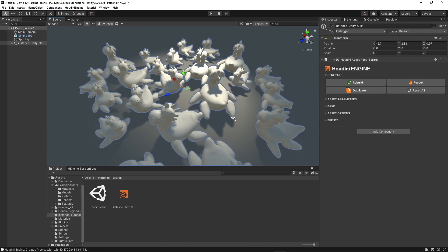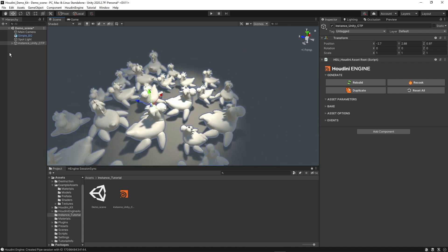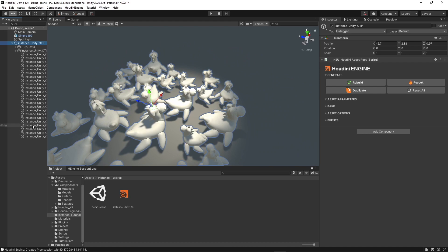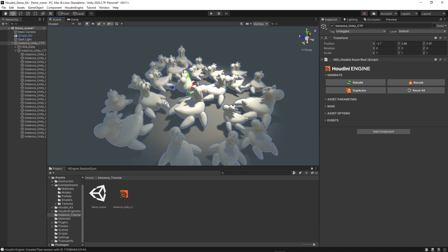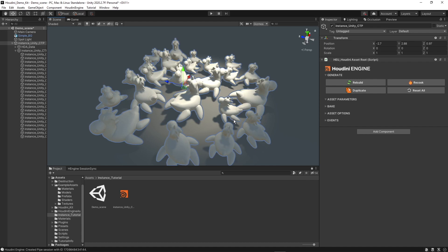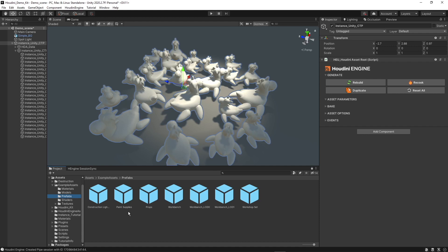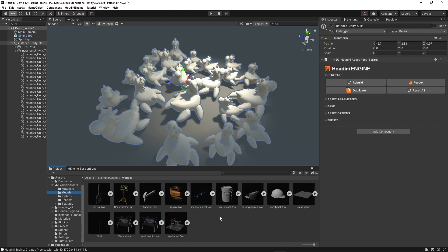This is instanced on the points from the scatterer. We can open the hierarchy and see that each of them is an instance, and we can individually click them. That's one way of instancing. I also want to show another way, which is attribute instancing. With attribute instancing we can directly say we want to use a certain prefab or model from our project, and define in Houdini which model we want to use.